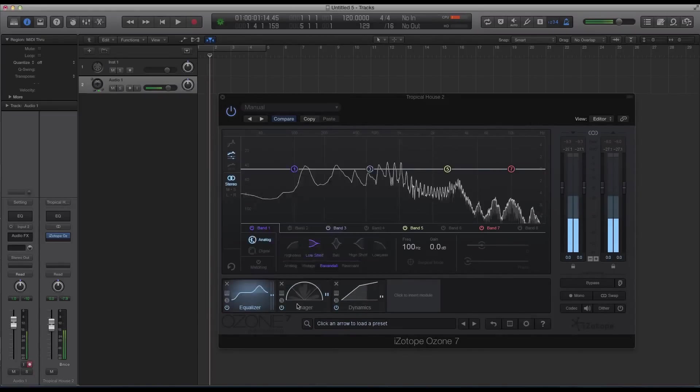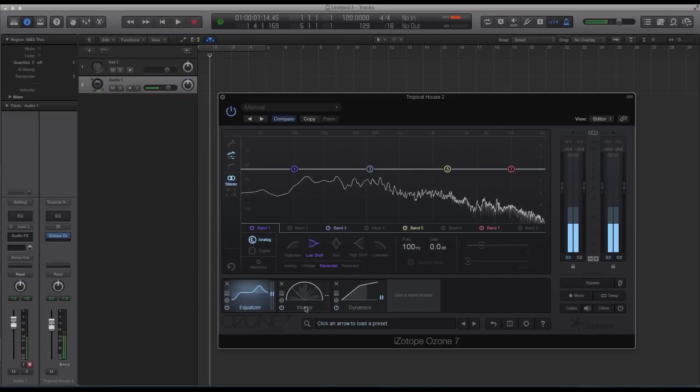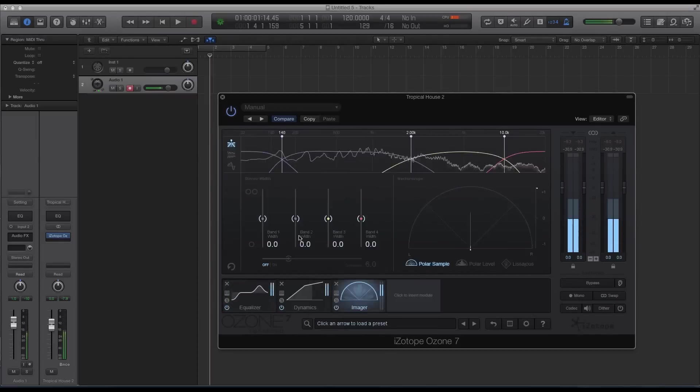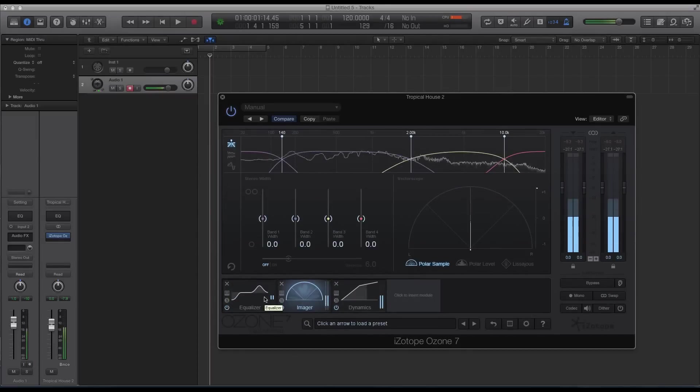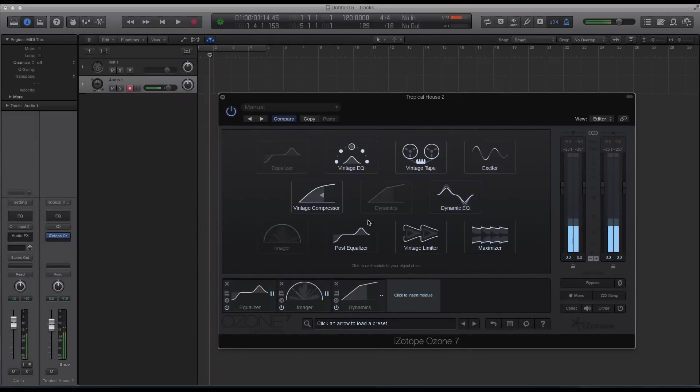So you're gonna learn two things from this course. You're gonna learn how to use iZotope Ozone 7 to master your music as well as how to actually master music.